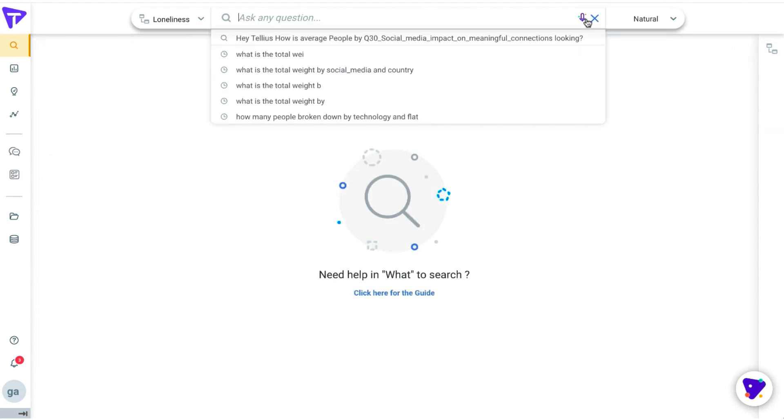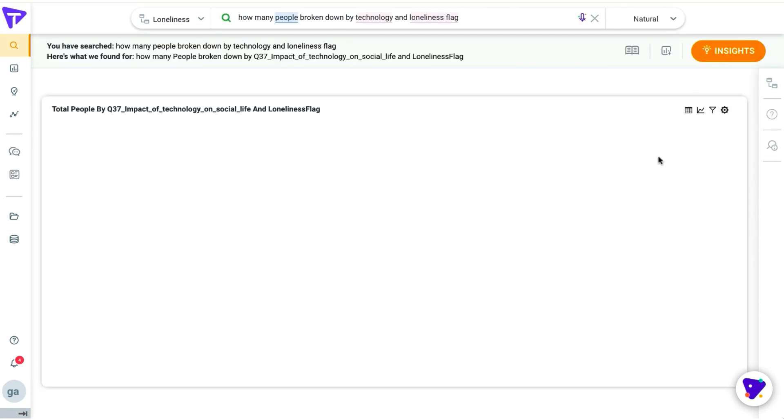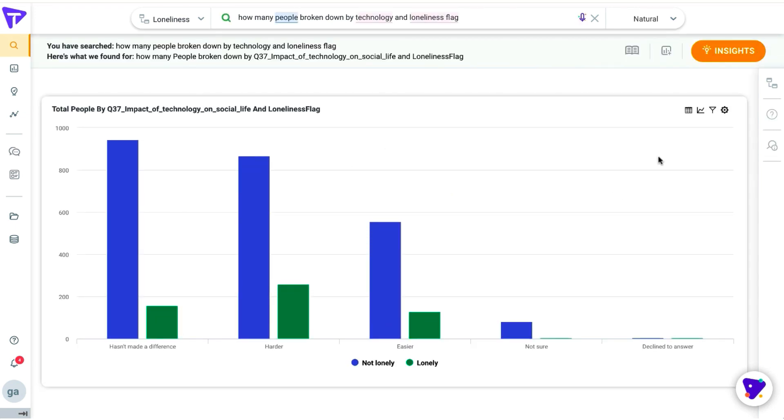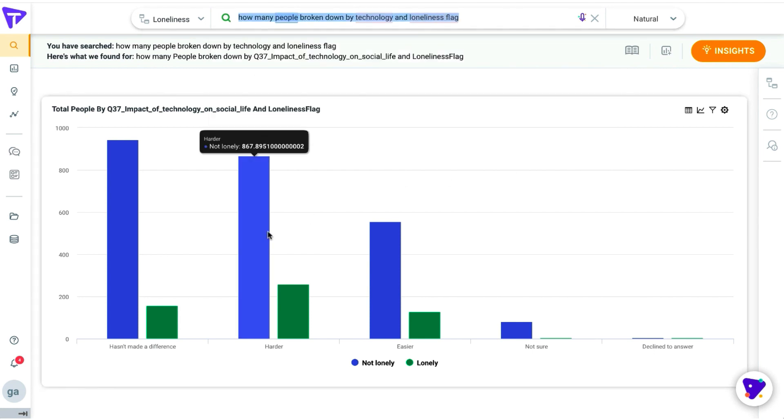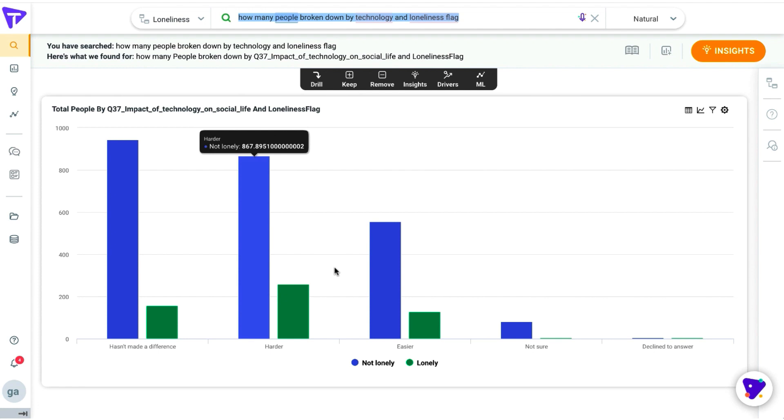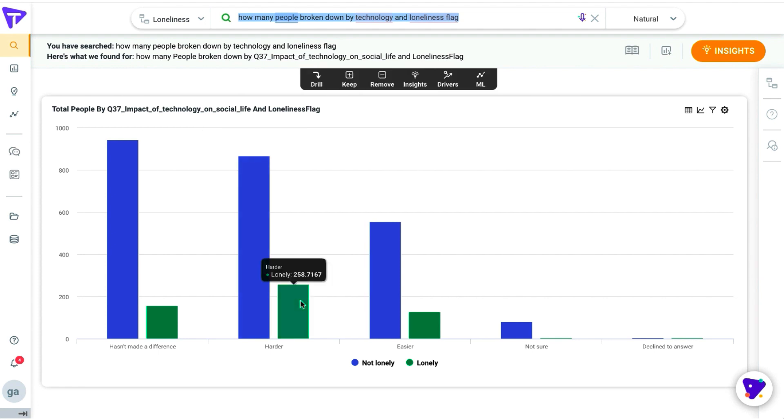We can ask this next question by using our voice integration to showcase the number of total people by technology and loneliness, where you can speak directly to Tellius. What we observe here is that it actually makes it harder for people. People tend to be more lonely with the usage of technology.